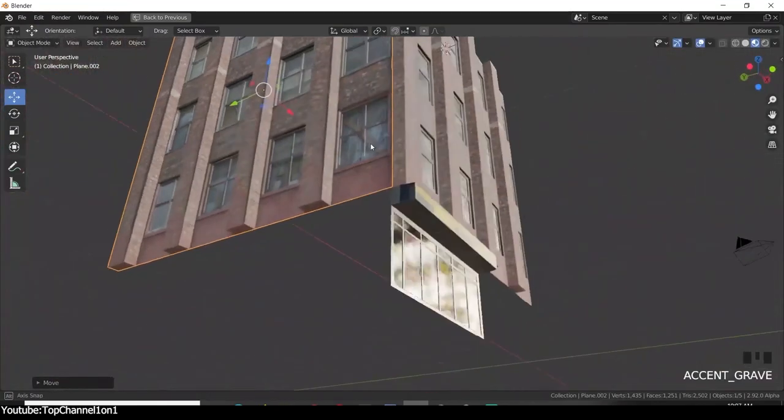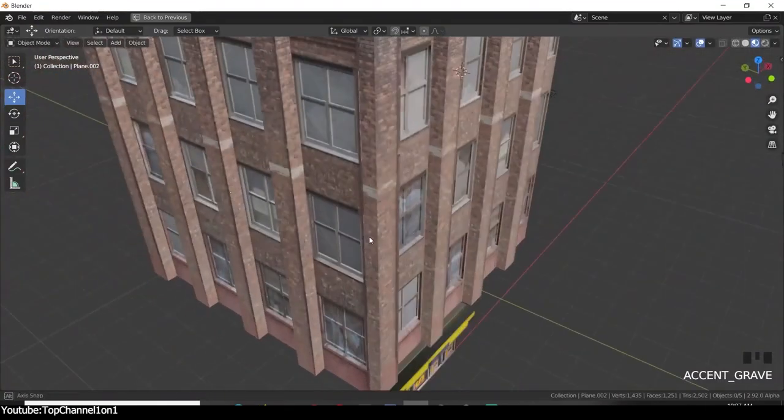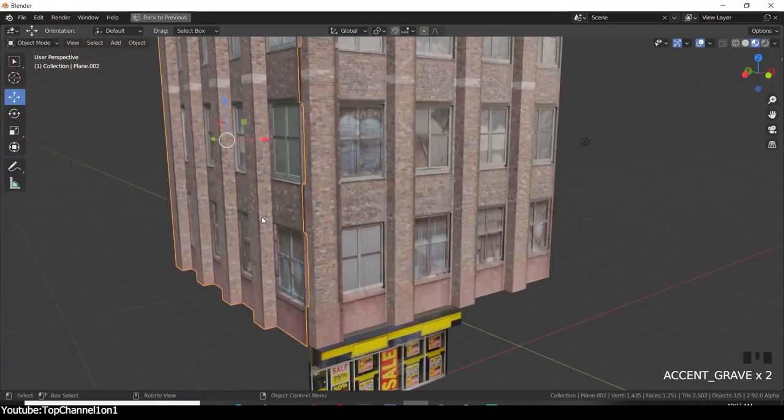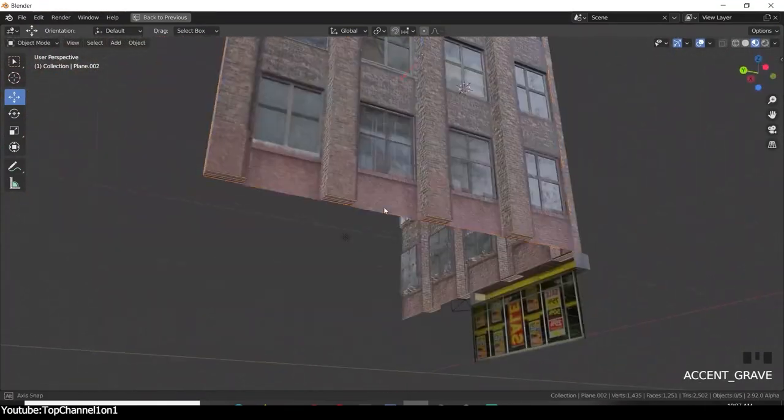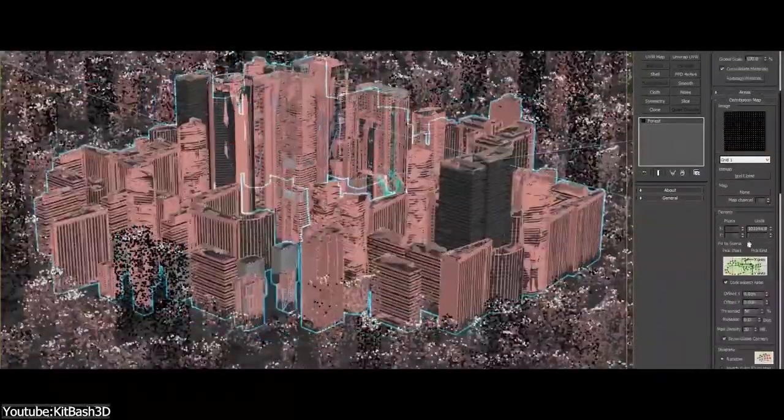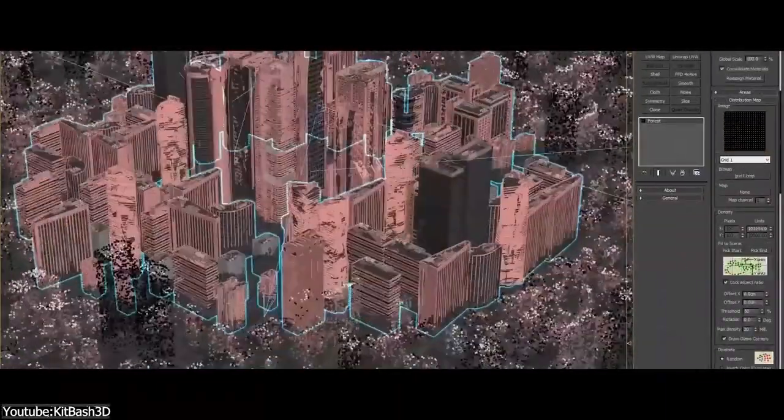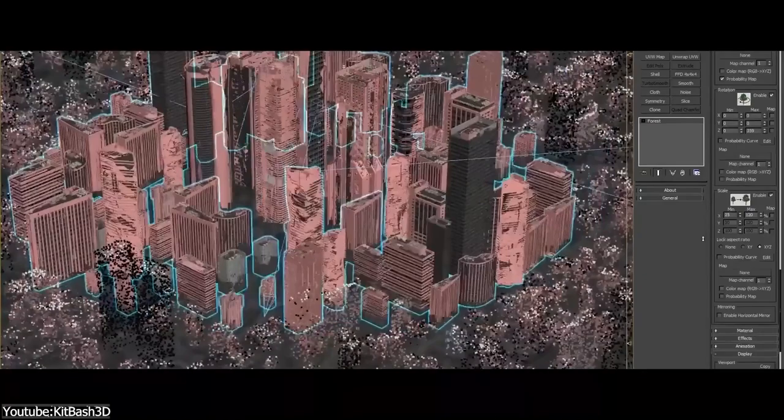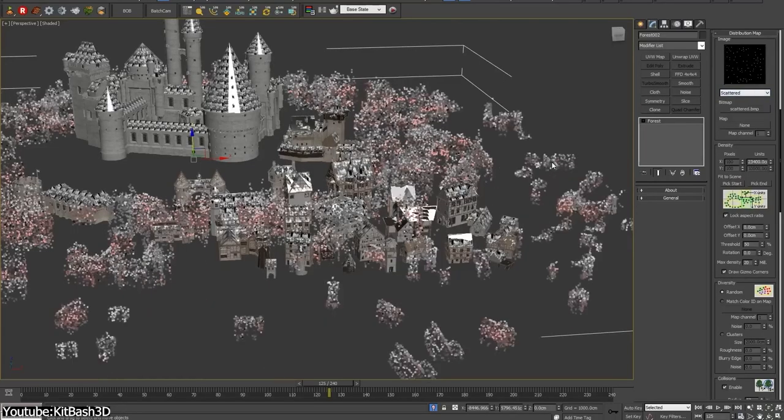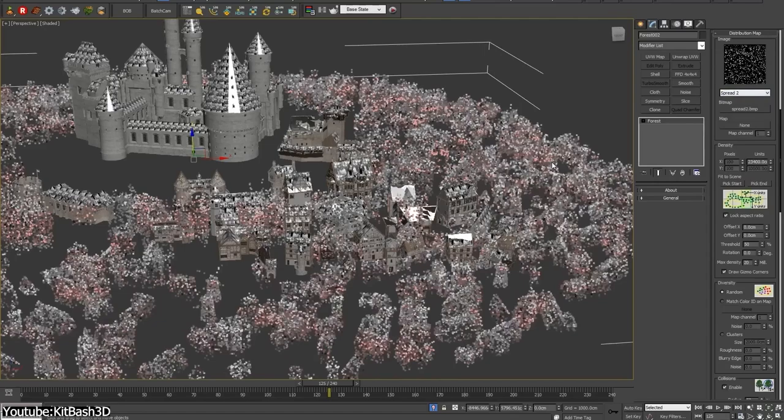And this will save 3D artists and game developers a lot of valuable time. To illustrate this, let's imagine a situation where we are trying to build a city that looks realistic in a software like Blender, Maya, Max, or any other 3D software.